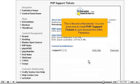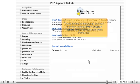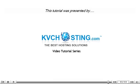This is the end of the tutorial. You now know how to install PHP Support Tickets to your account from within Fantastico. Thank you for watching our tutorial. Be sure to let us know if you have any questions.